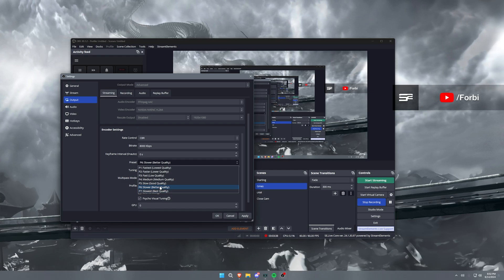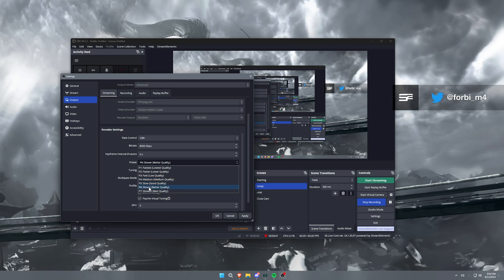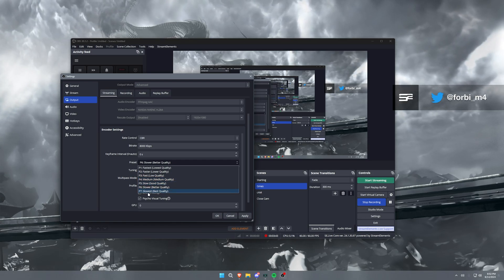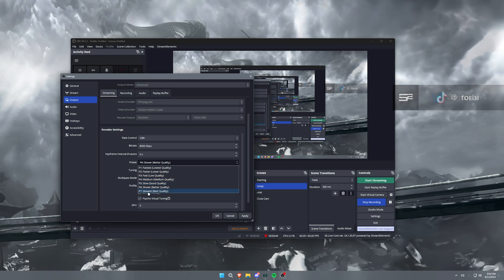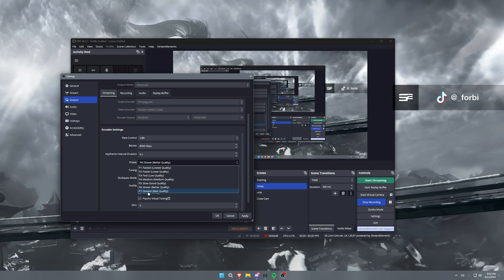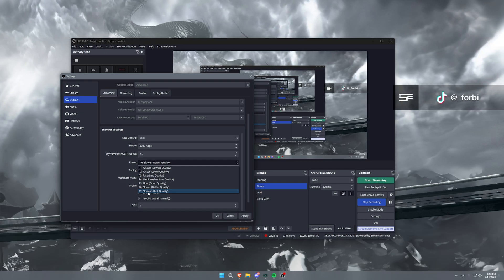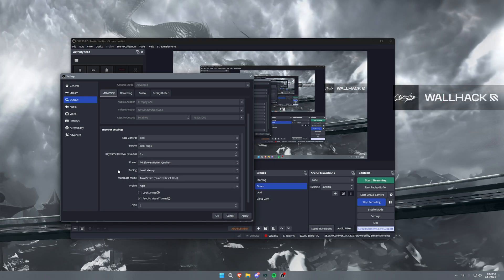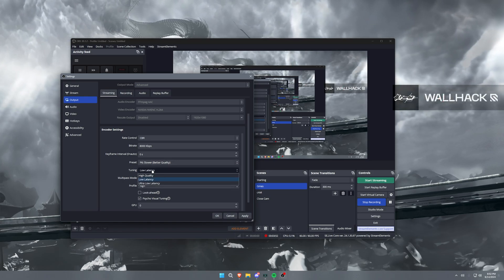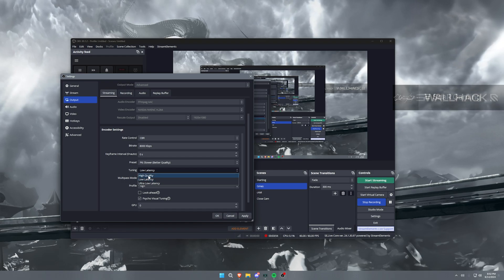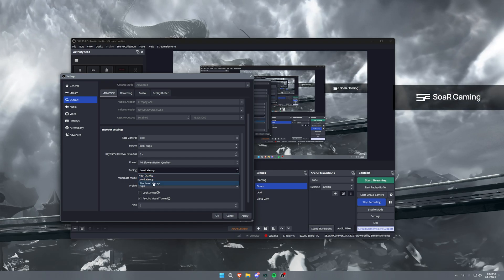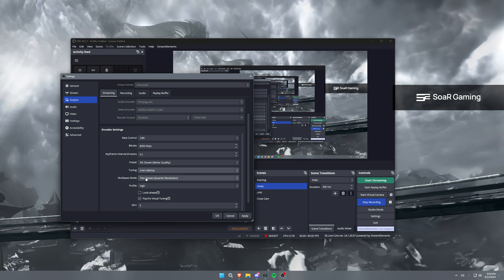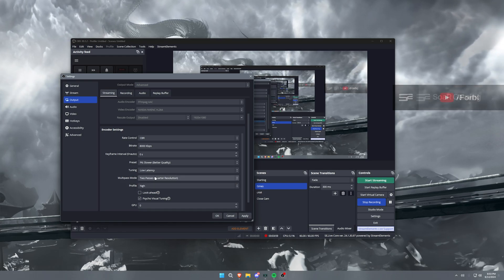Now you can set this to slowest, slow, or medium. I highly recommend being in P5 through P7 for the quality aspect of things, especially if you are playing games on like mouse and keyboard, you're flicking around really fast and it may be hard to encode. Now tuning, I have this set on low latency. It's a nice middle ground between the quality and the ultra low latency preset.